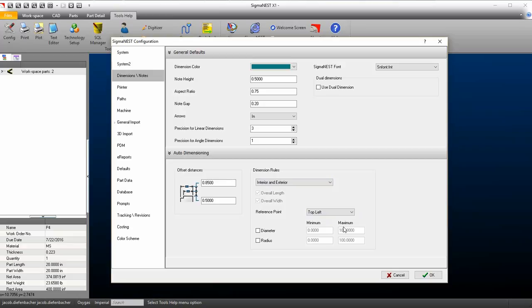You can also specify a range for dimensioning diameters and radiuses. When done, click OK.